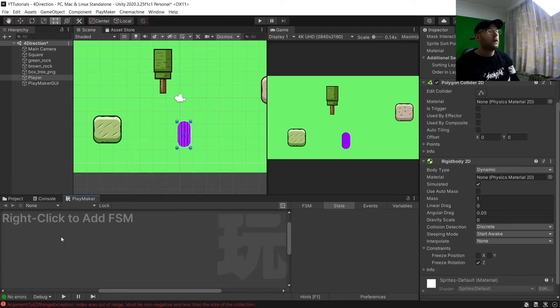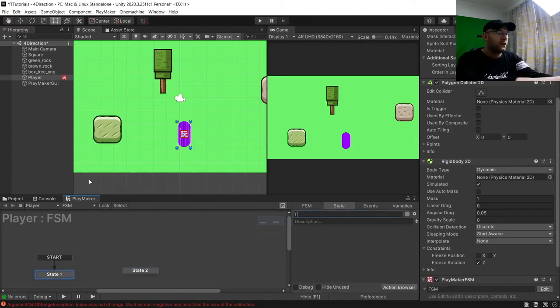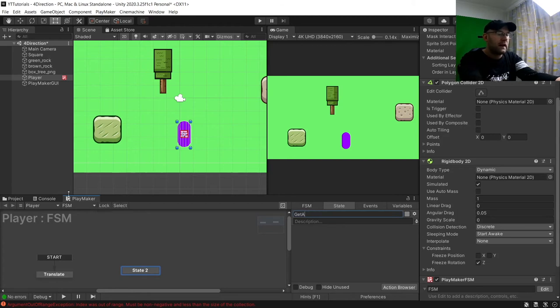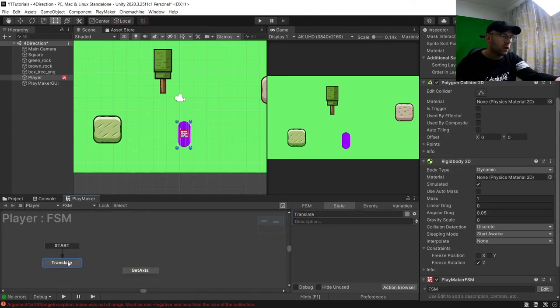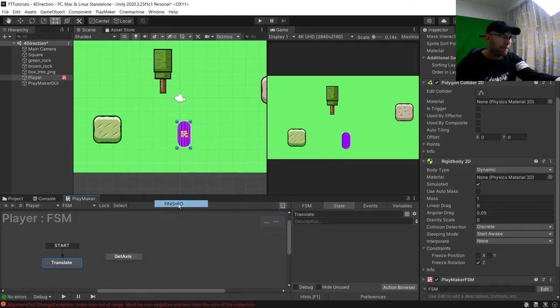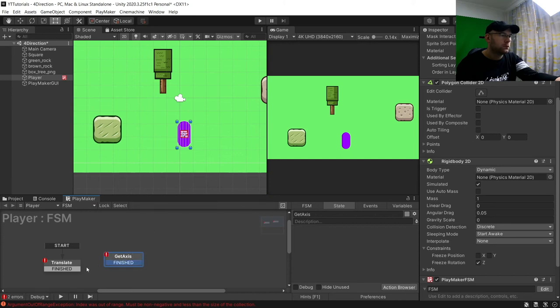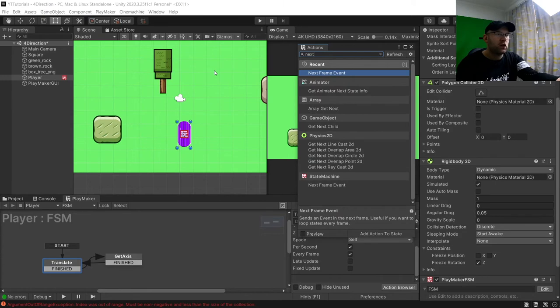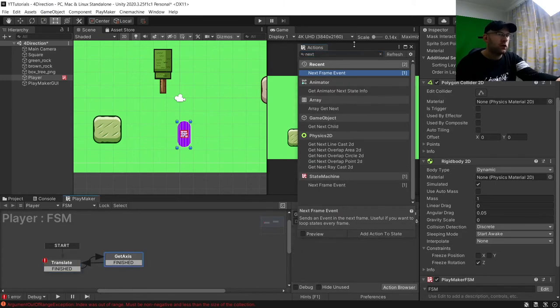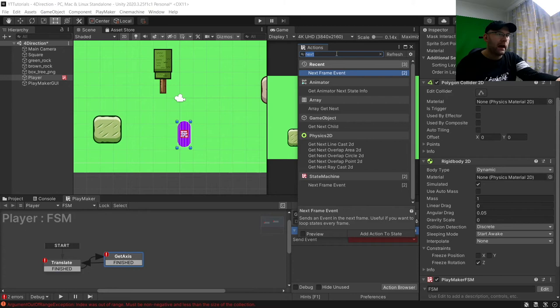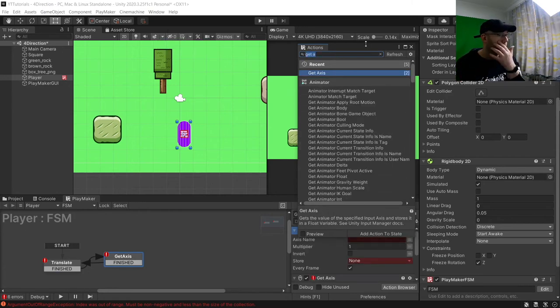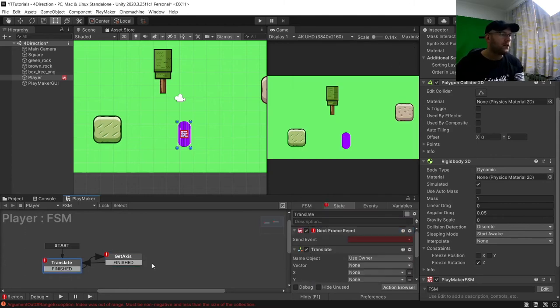Now this is really simple, just like our two directional movement we just need two FSMs. And this one we'll call translate, and then the second we will call get axis. And we'll just add a finished transition to both of them. And the next frame event is to make sure that it will transition between the two events. We'll add next frame event here.